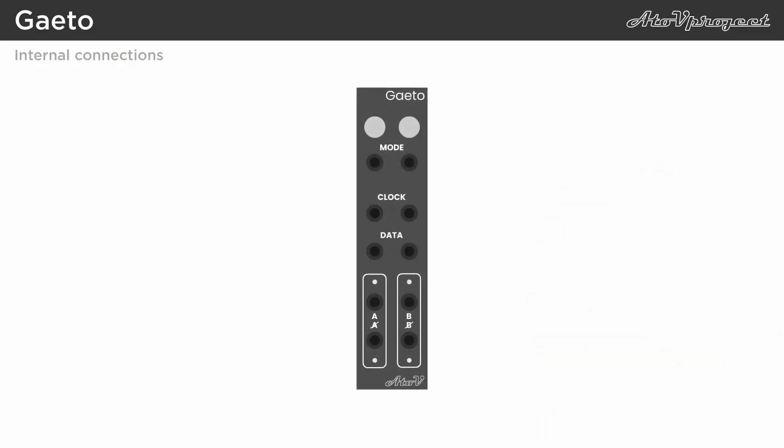First off, the clock input of the first circuit is normalized to the clock input of the second circuit. Then, output non-A is normalized to the data input of the first circuit. And finally, output A is normalized to the data input of the second circuit.